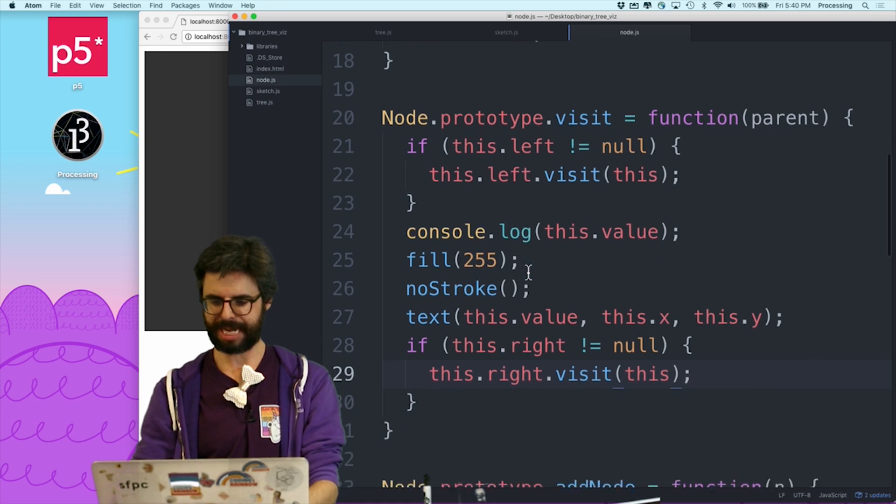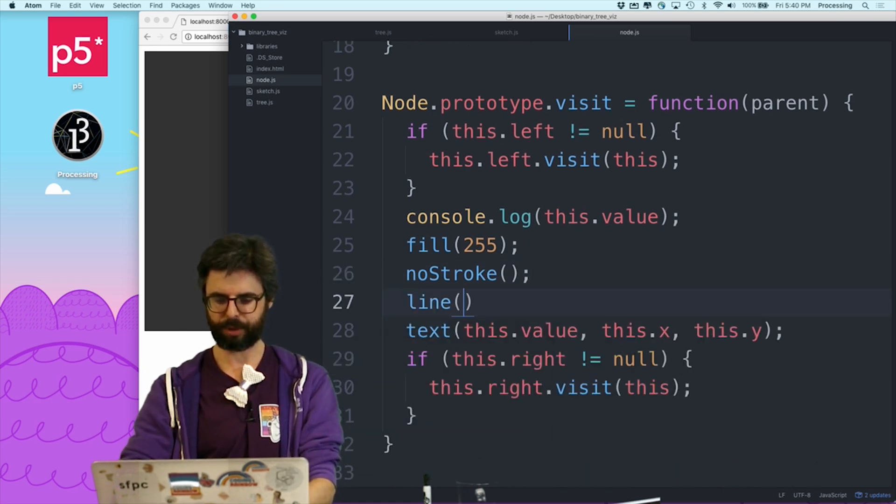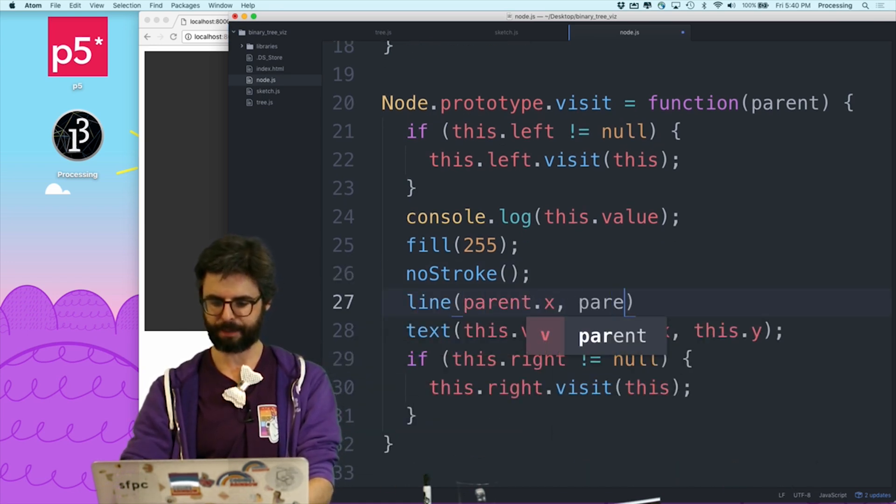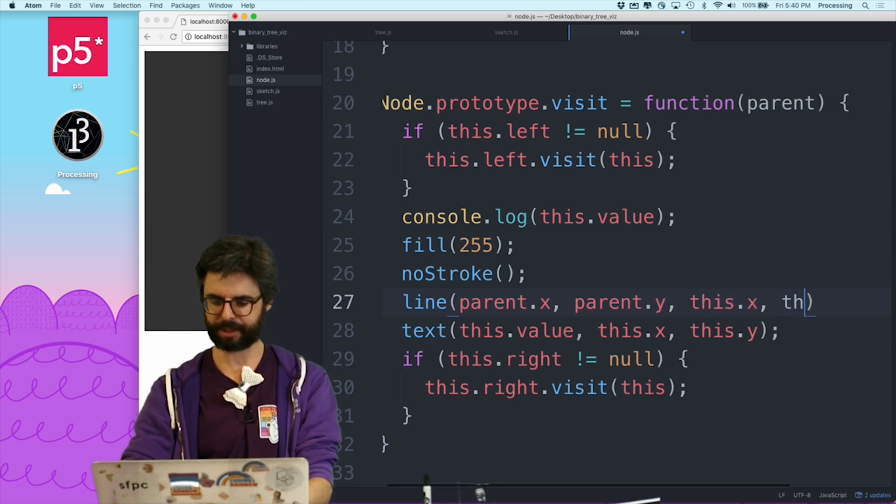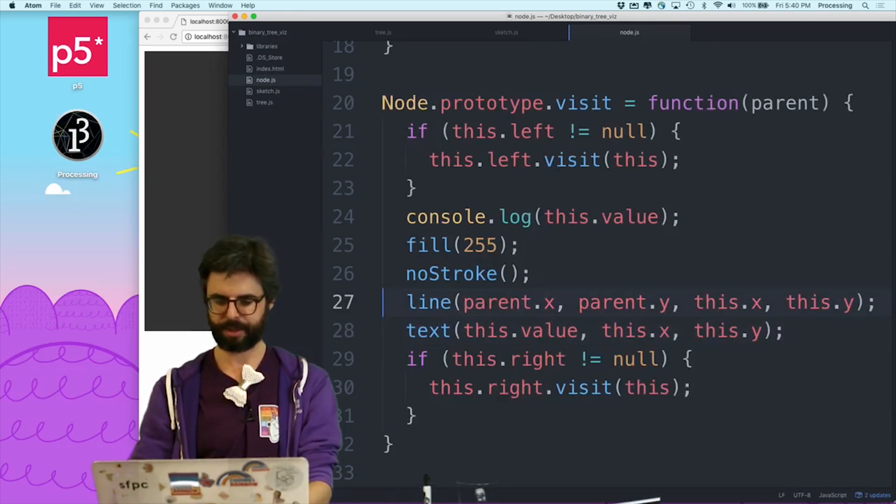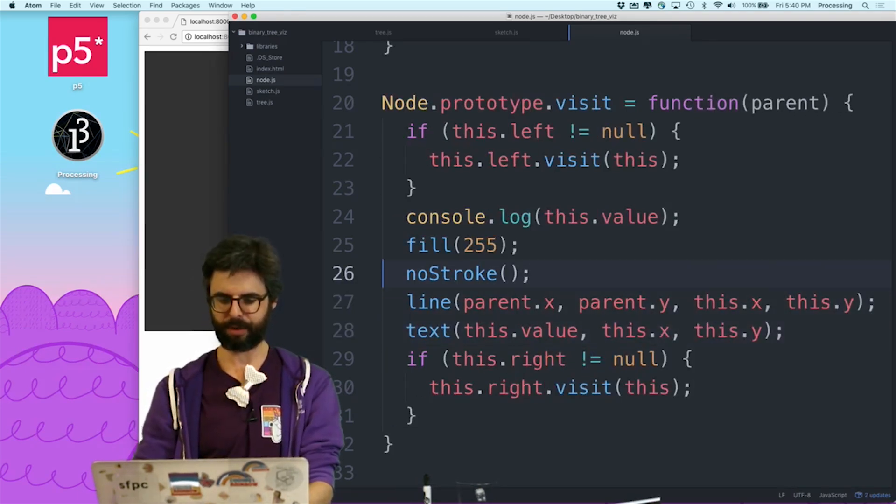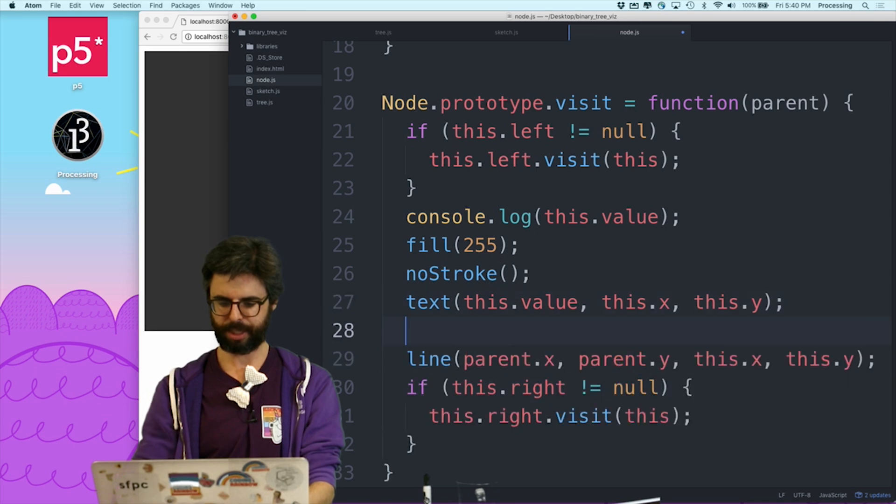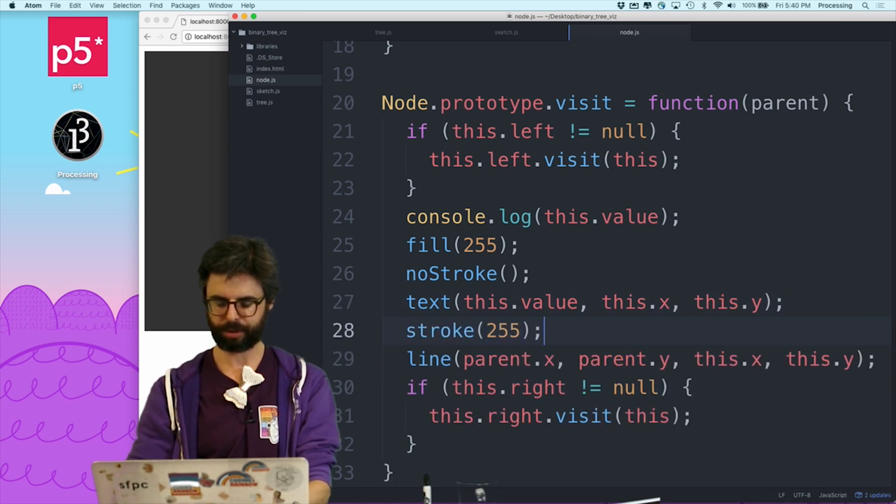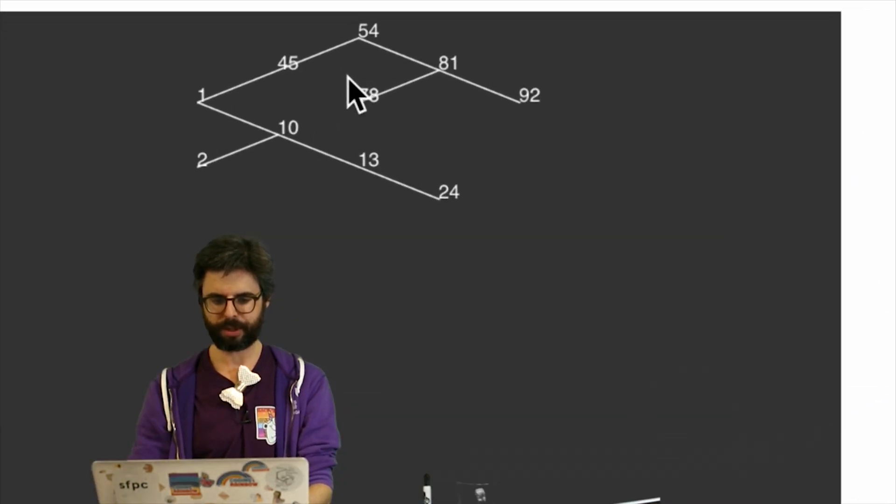Then now I could draw a line, which goes from parent dot x, parent dot y, to this dot x, this dot y. And I need, oops, so this would need a stroke. There we go.